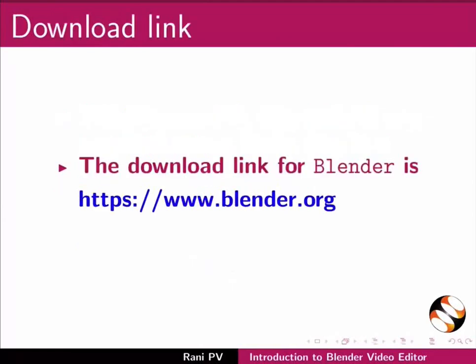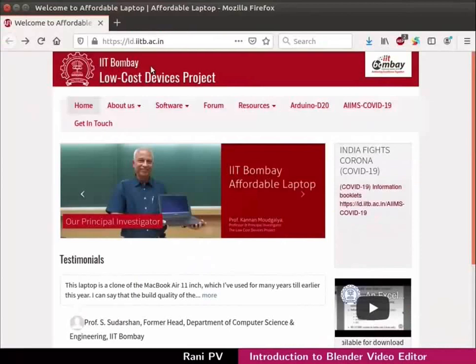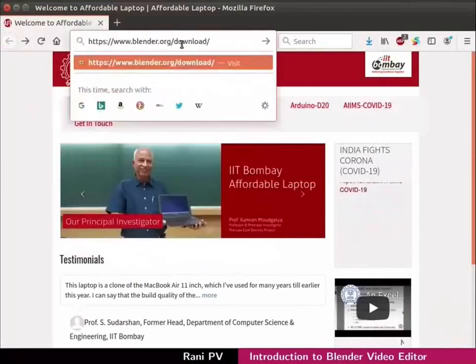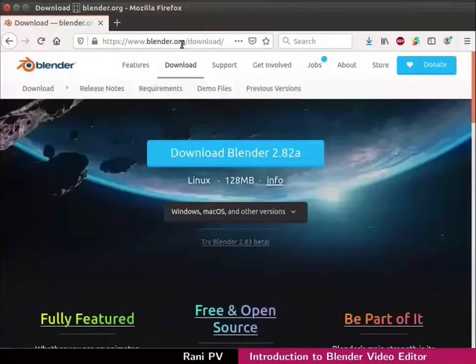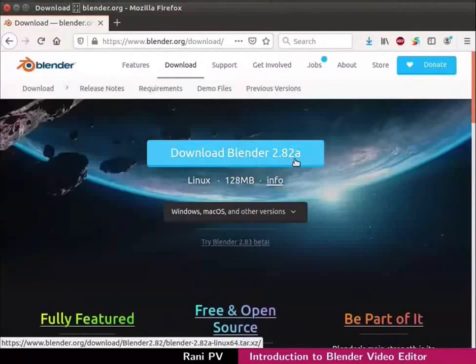The download link for Blender is shown here. Open any web browser and go to the given Blender download link. The current release is 2.82a. When you practice this tutorial the version number may be different.